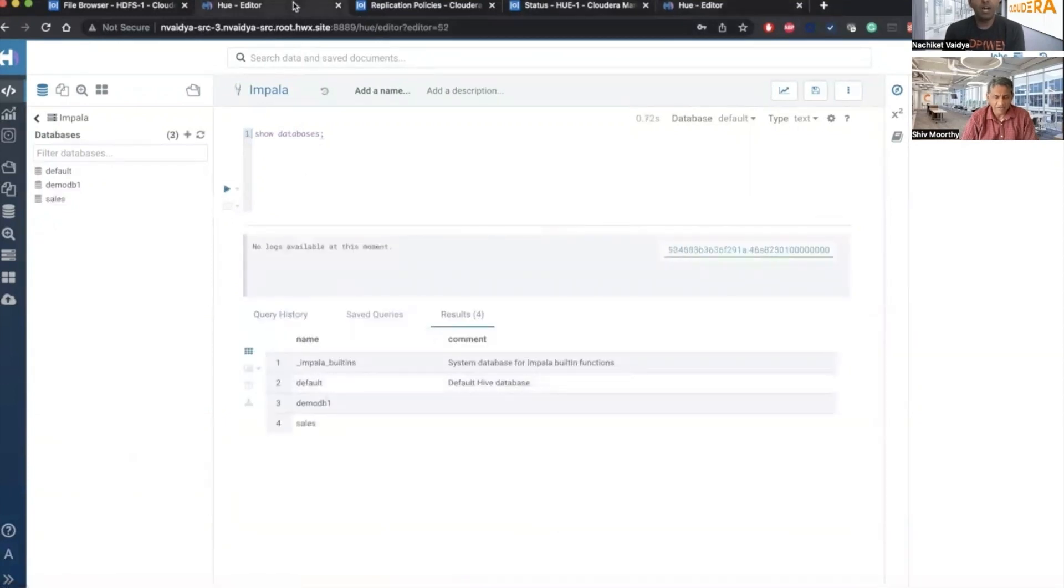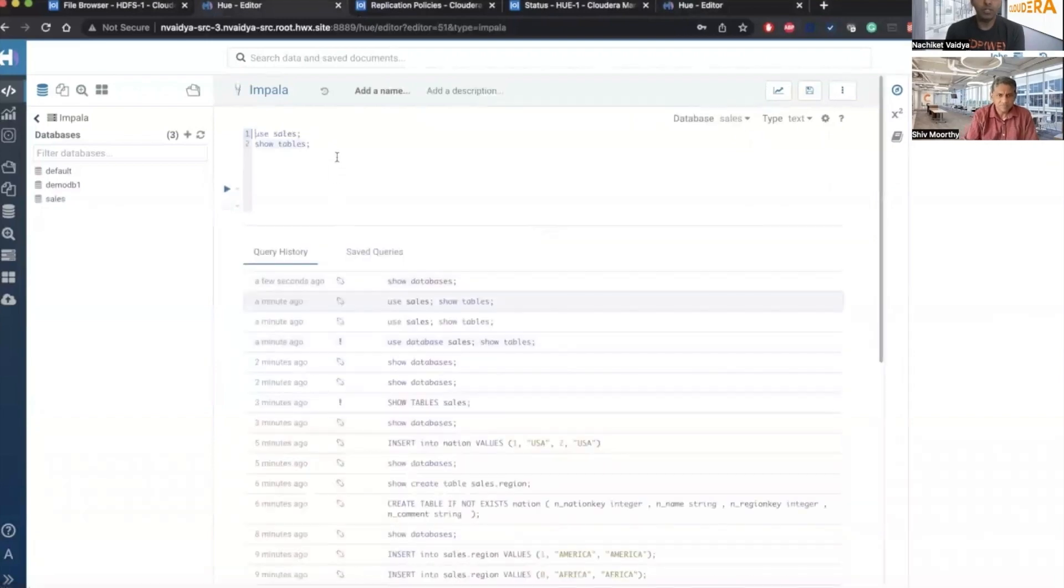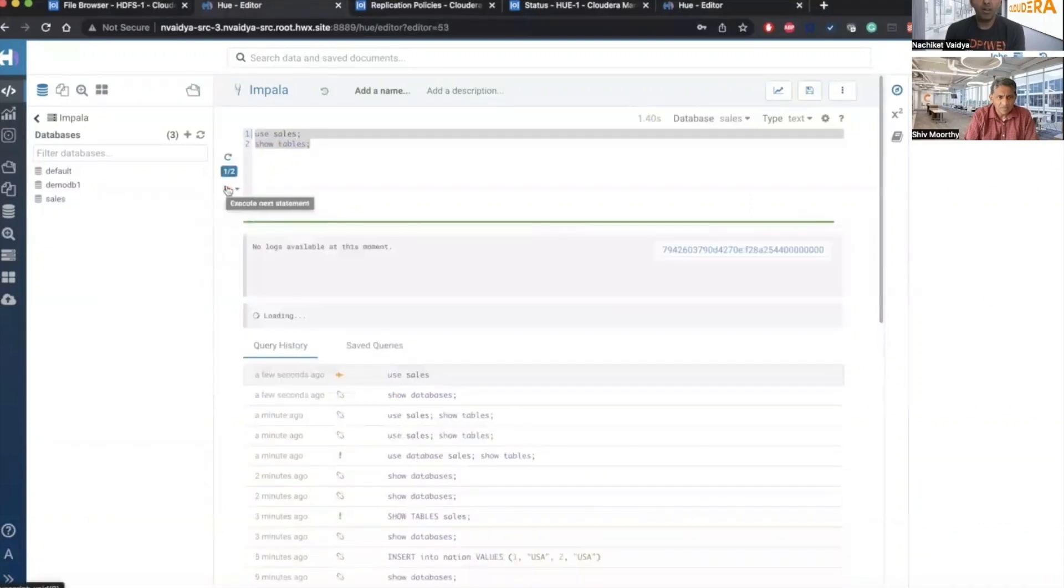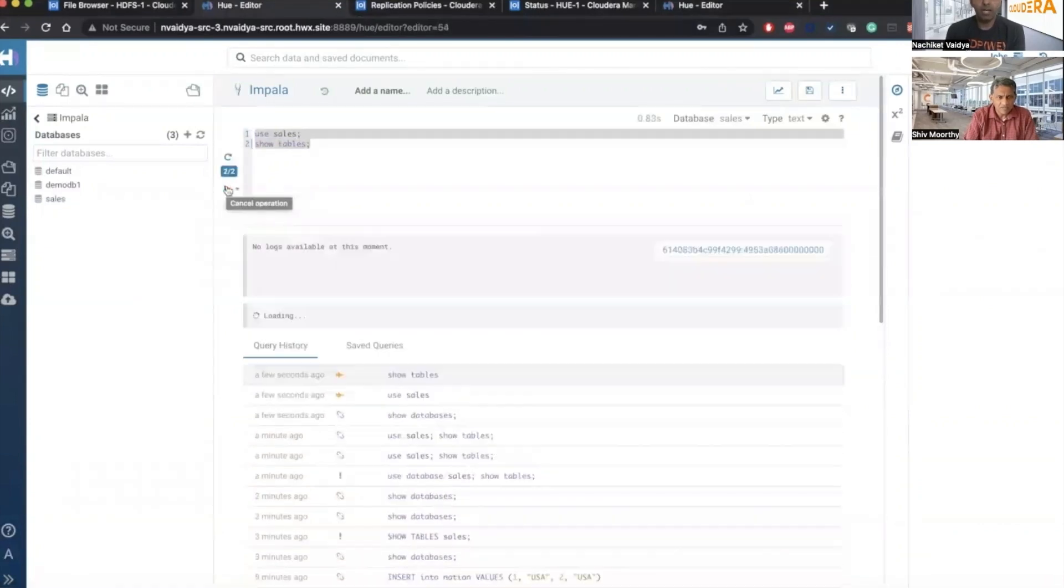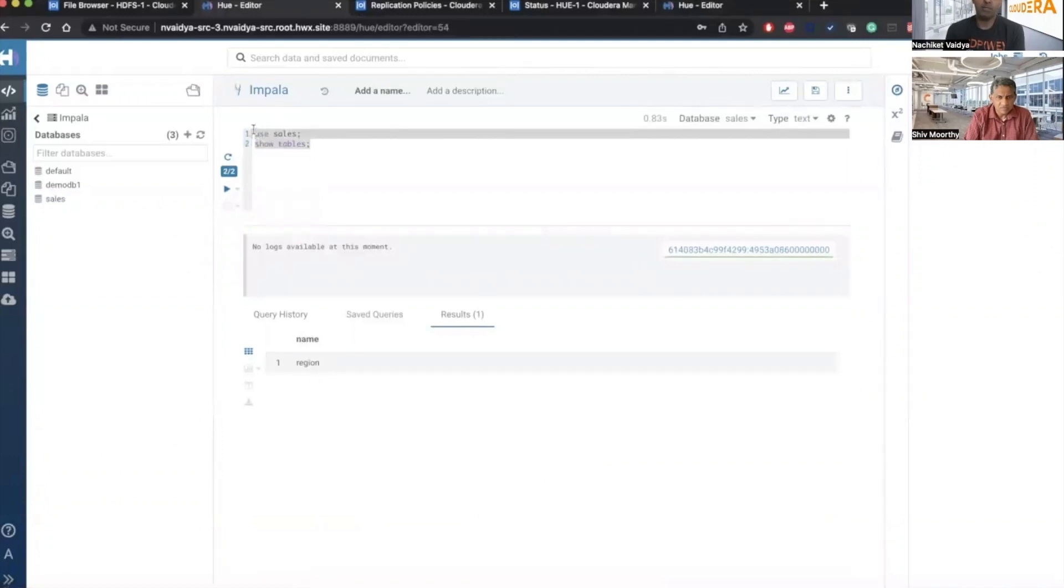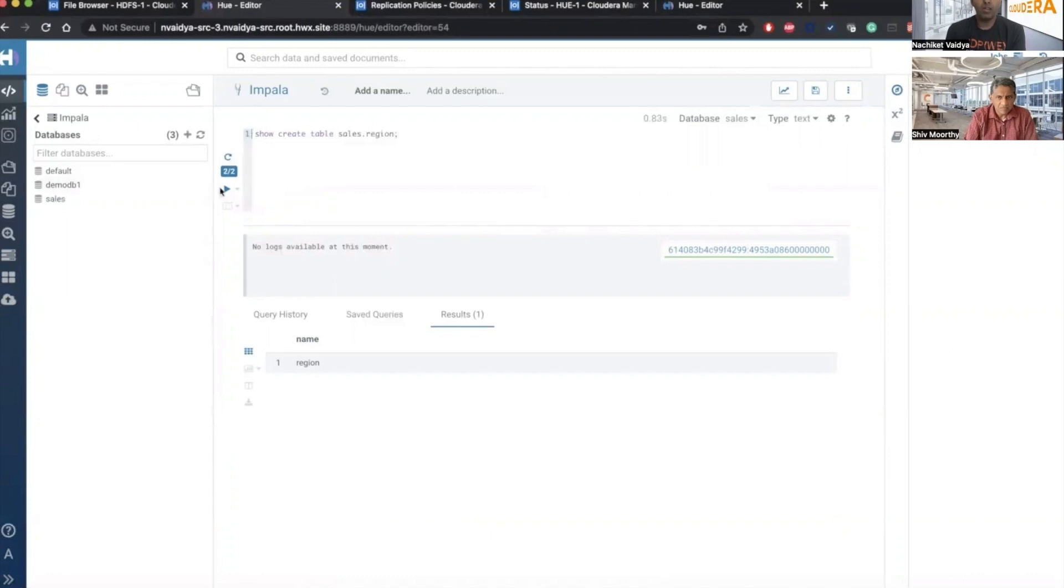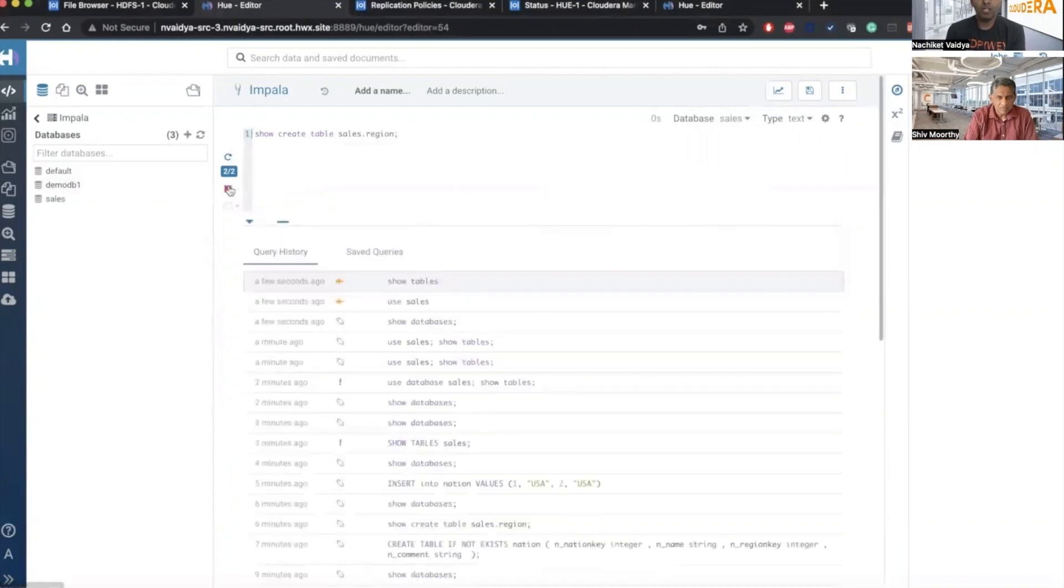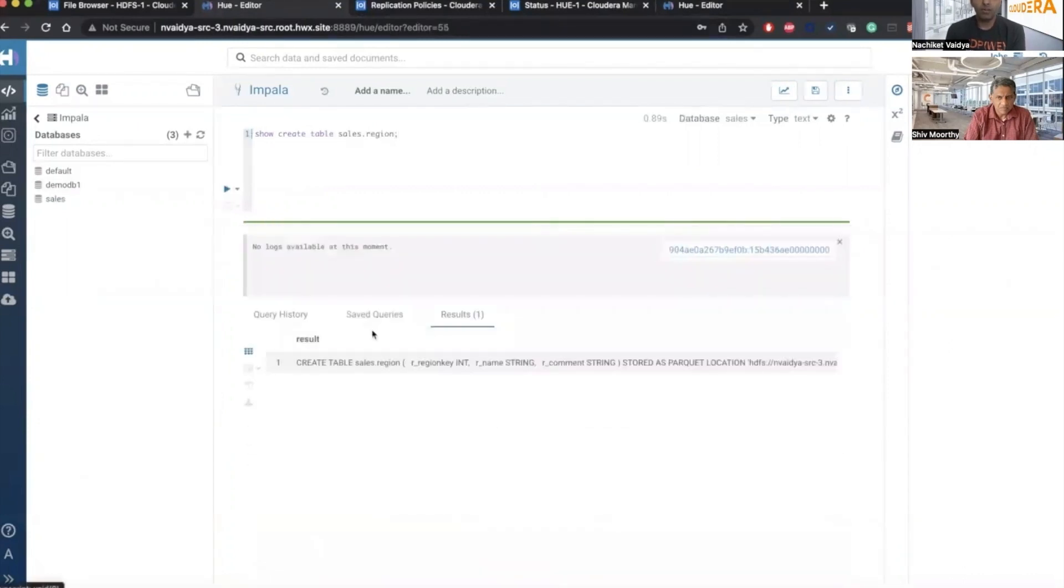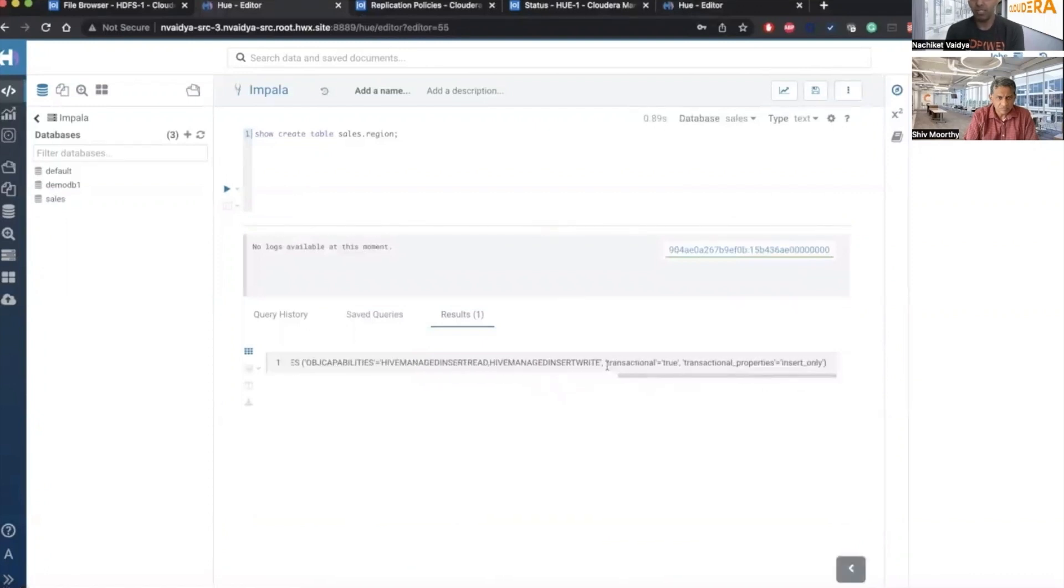Right. Let me show you what are the tables I have in the sales database. So it has one table region. Let me show you that the table is actually an ACID table. So I will run show create table command on region. And when you run that and go all the way to the end, you will see that transactional is true. That means it is an ACID table.